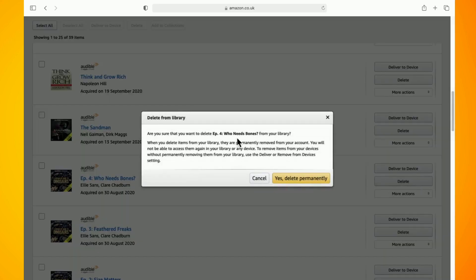Make sure you read the notice, and then if you're happy with it, hit yes delete permanently. That's basically all there is to it.